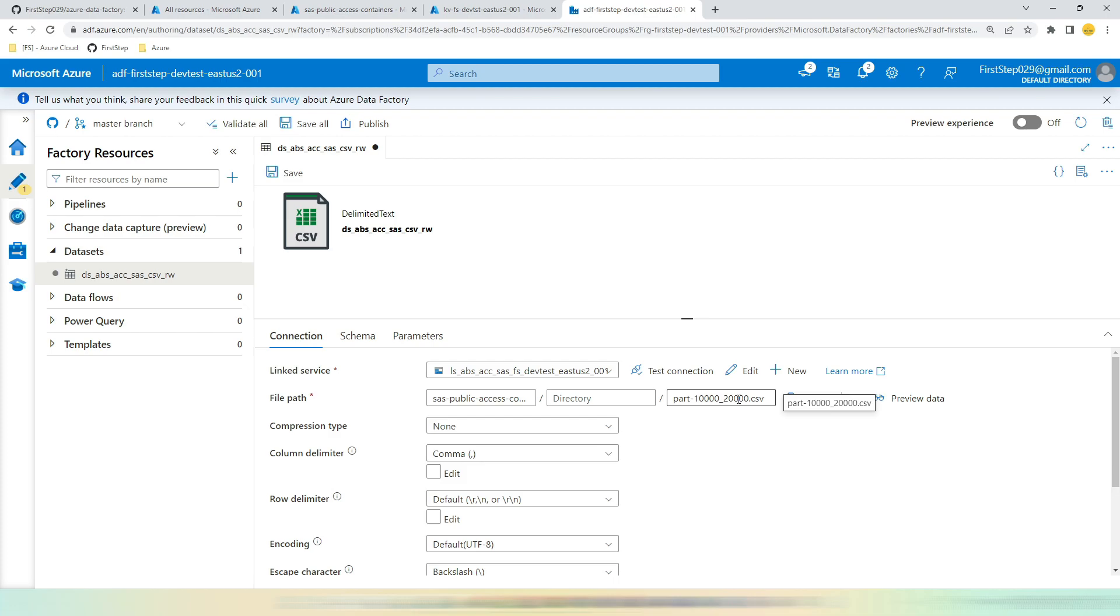This is how you can create a linked service for Azure Blob Storage in Azure Data Factory using Account SAS. If you like this video, please hit the like button and subscribe to my channel.